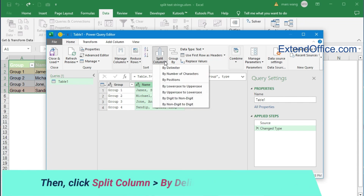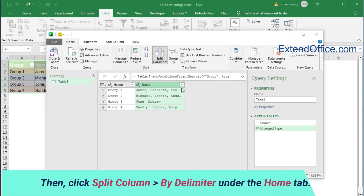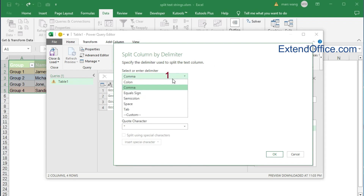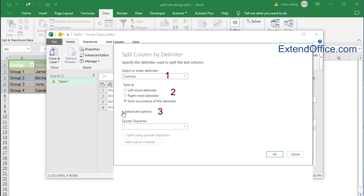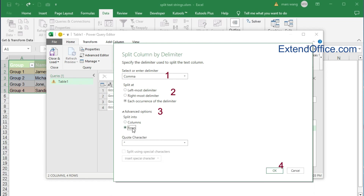Then click Split Column by Delimiter under the Home tab. In the dialog box, choose the delimiter from the Select or Enter Delimiter drop-down list, and select each occurrence of the delimiter from the Split At section. Then click Advanced Options and select Rows under the Split Into section. At last, click OK to close this dialog box.